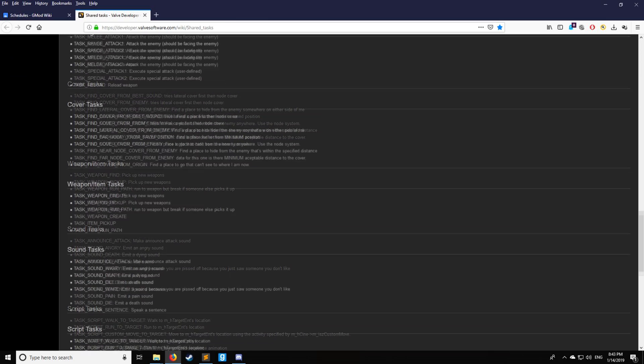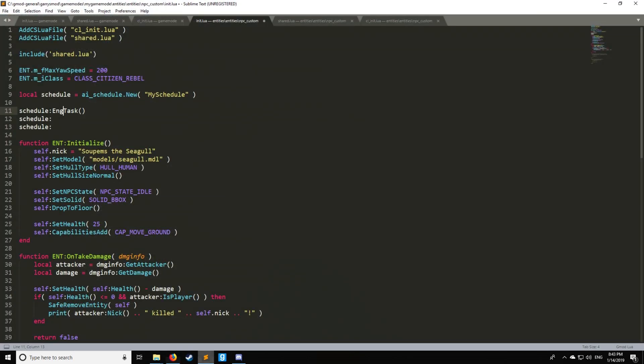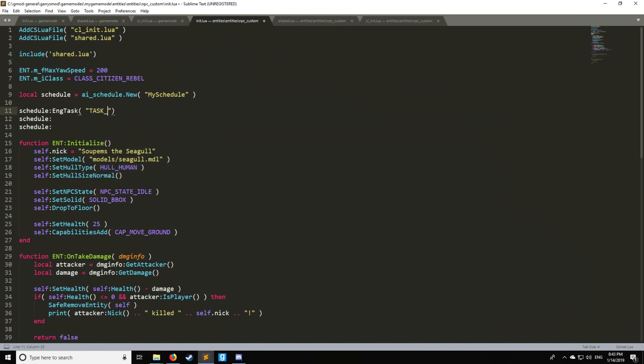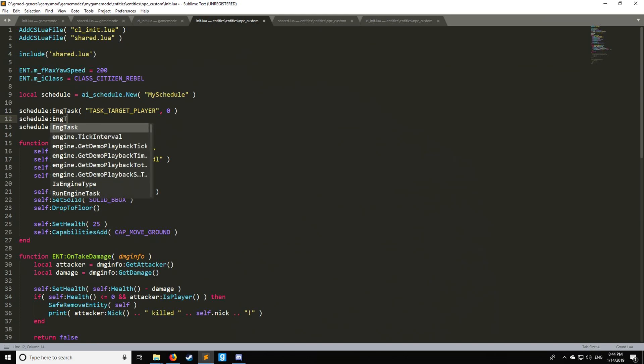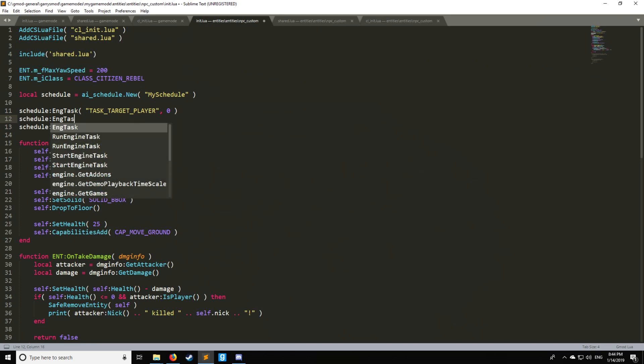So let's say for this schedule which will be run on the NPC that we want to take the task which is known as task_target_player. So what this does is it actually goes and targets pretty much the nearest player by the NPC and then let's make another engine task.